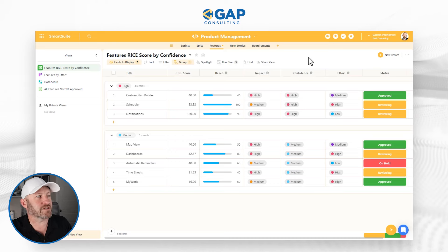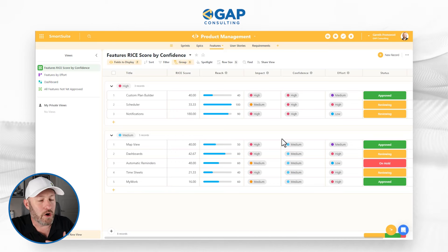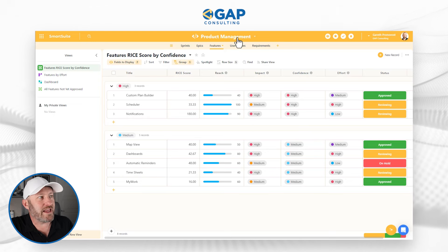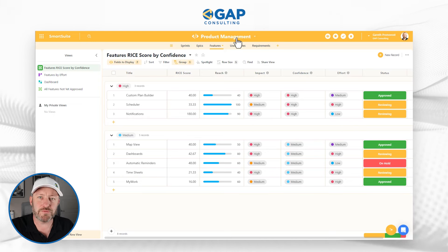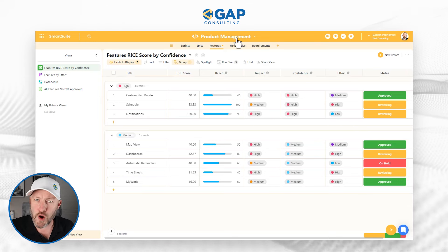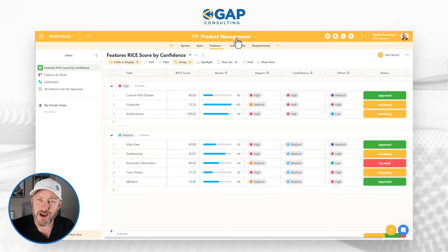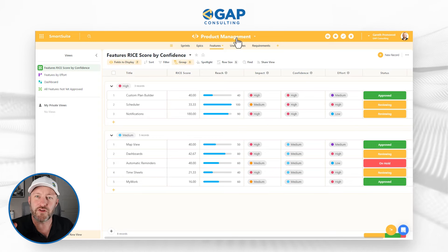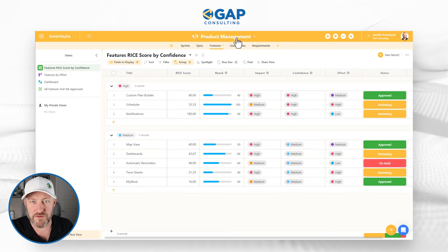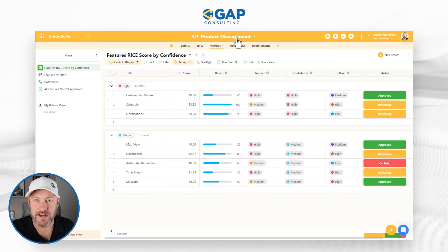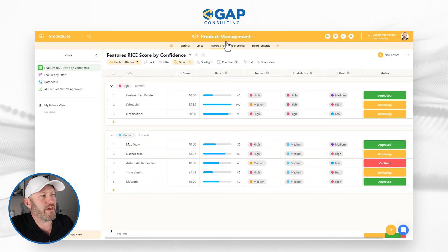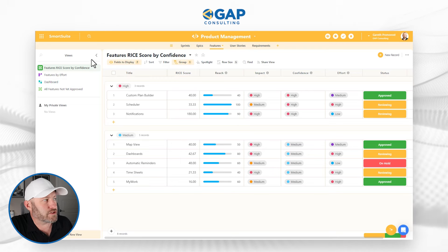Let's break down the brand new feature. I'm inside of a database — or as we call it, a solution — inside of SmartSuite. This one is using the product management template. If you want to follow along inside of your own SmartSuite, go ahead and download that template using the link you found with this video. We'll be sure to attach that in the description.